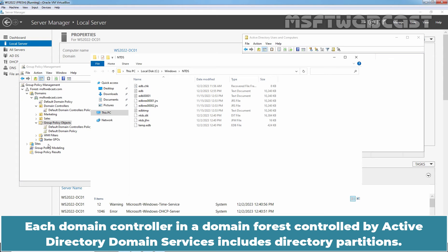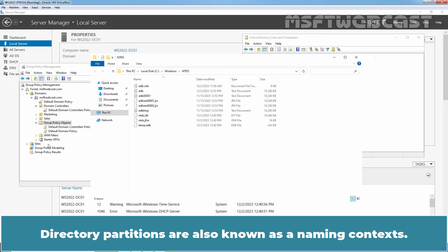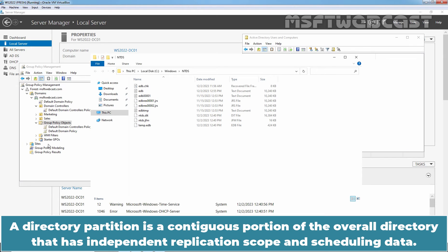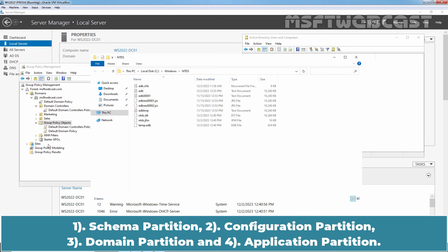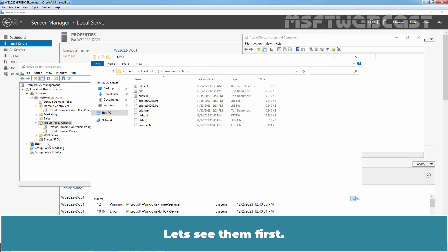Each domain controller in a domain forest controlled by Active Directory Domain Services includes directory partitions. Directory partitions are also known as a naming context. A directory partition is a contiguous portion of the overall directory that has independent replication scope and scheduling data. By default, the Active Directory Domain Services for an enterprise contains four partitions: Schema partition, Configuration partition, Domain partition and Application partition. Let's see them first.